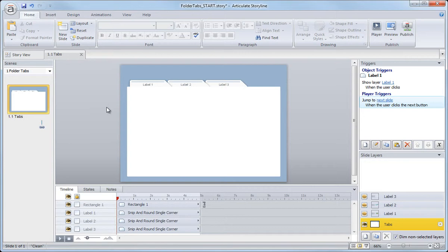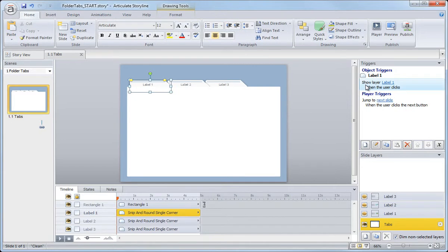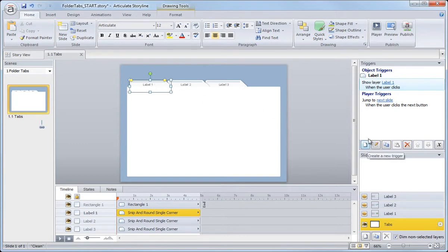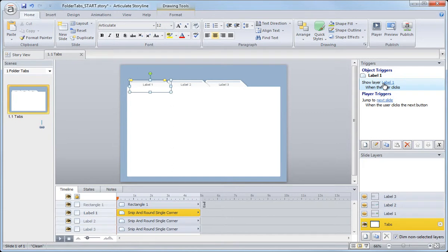Now we already added the first trigger, and you can see that over here in the triggers panel. So here's our label one trigger, and it's applied to this first button. Well, I could go and create a new trigger and go through the same process, or I could just copy this existing trigger and paste it to the next object, the next button, and then just make a slight modification to the actual label, the actual hyperlink.